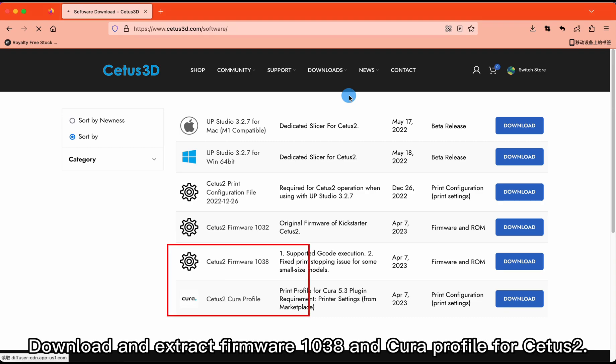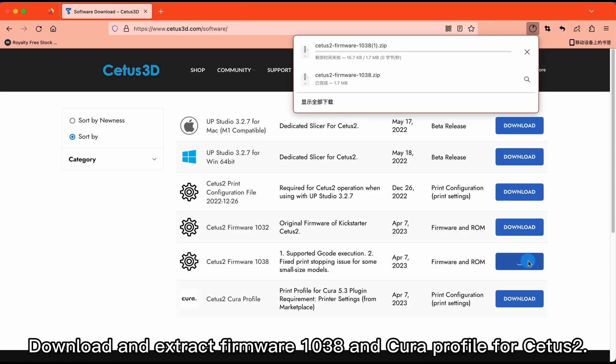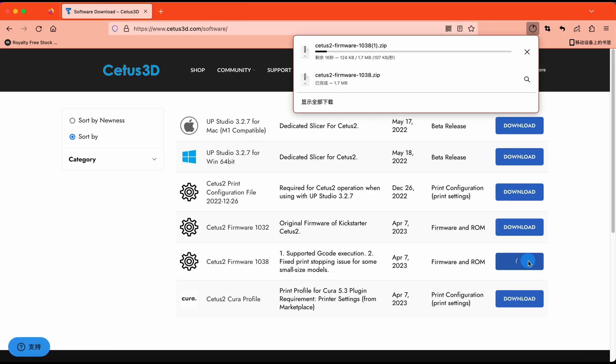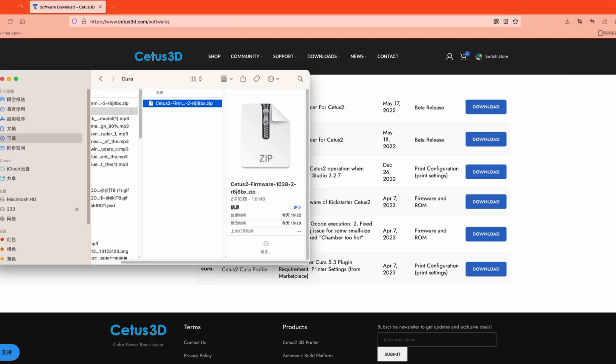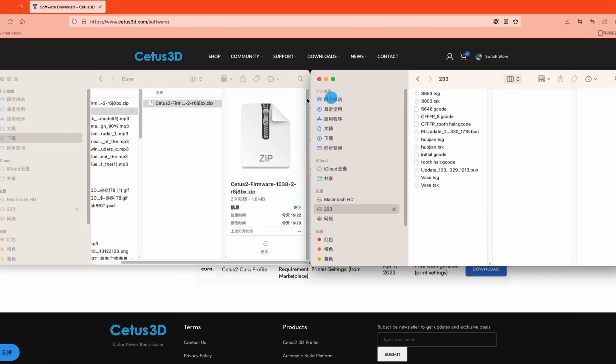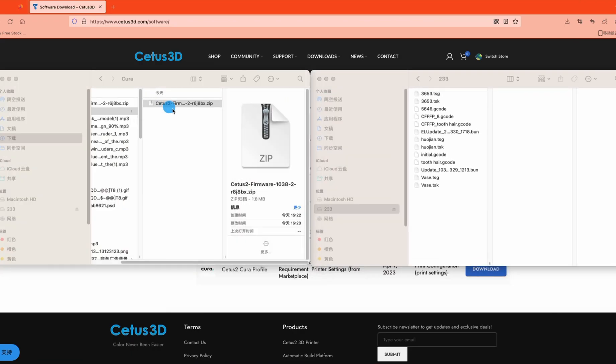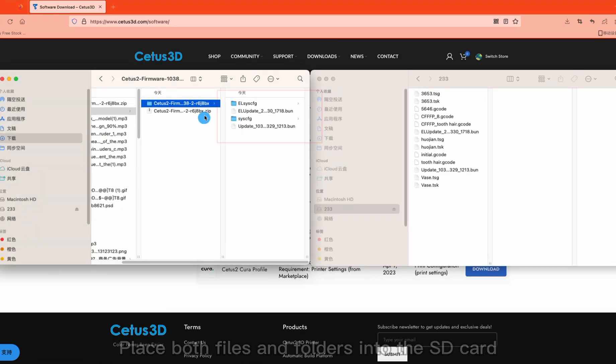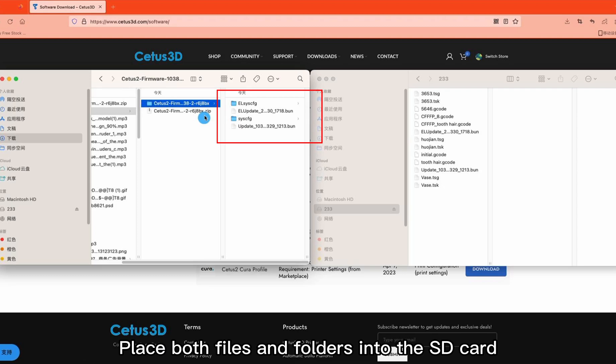Download and extract Firmware 1038 and Cura profile for Cetus 2. Place both files and folders into the SD card.